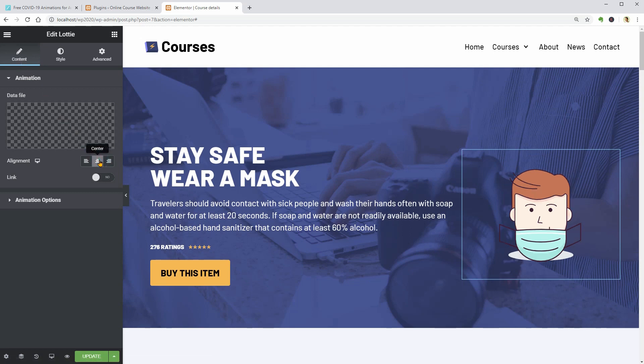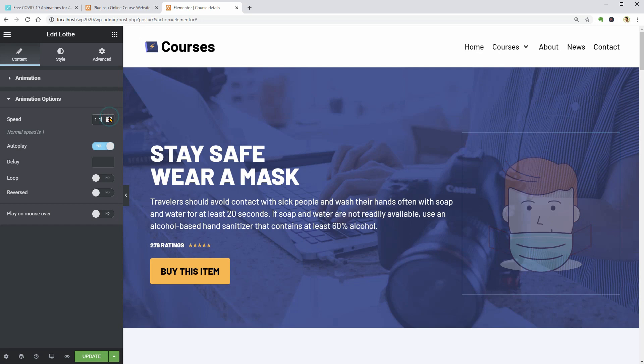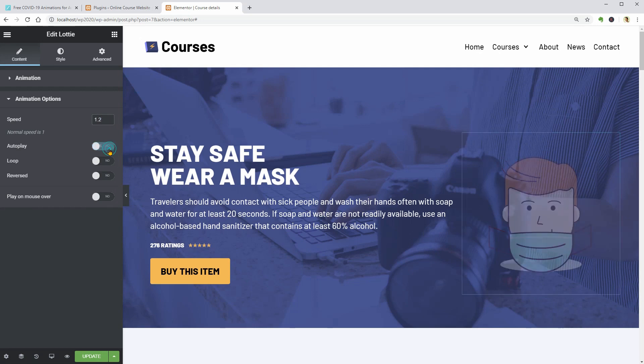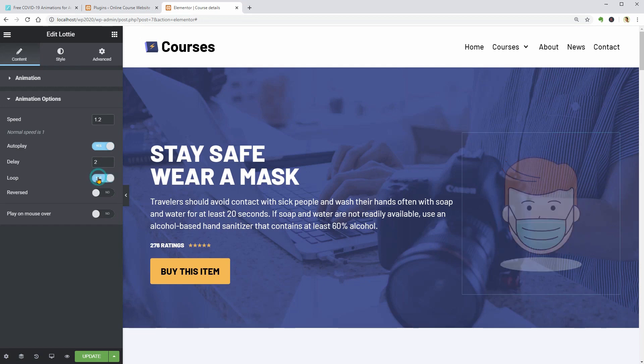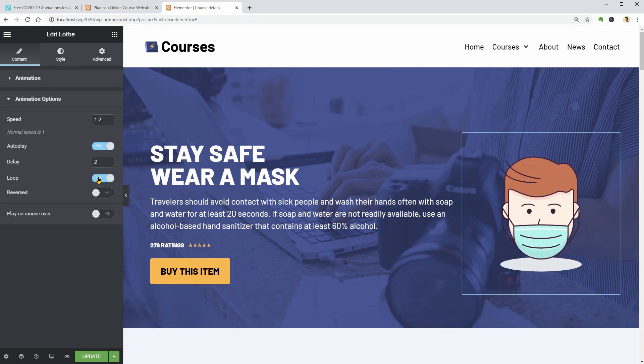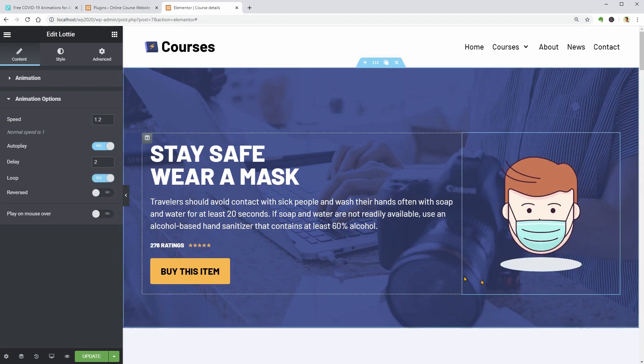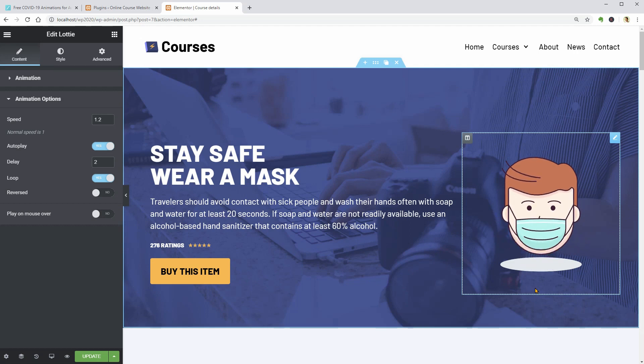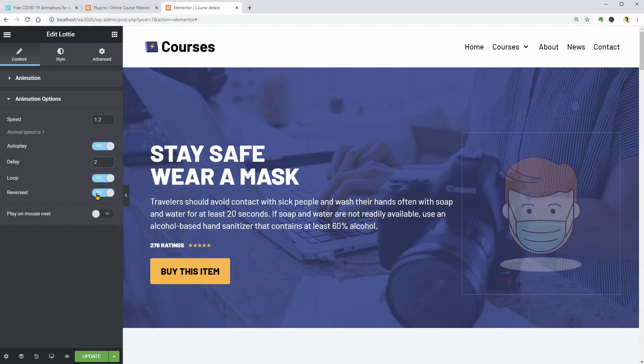In Animation Options below, I can fine-tune some settings like Speed and Delay. Enable Auto Play. Turn on the Loop which means that the animation will play over and over again and I can choose to play the animation in reverse.